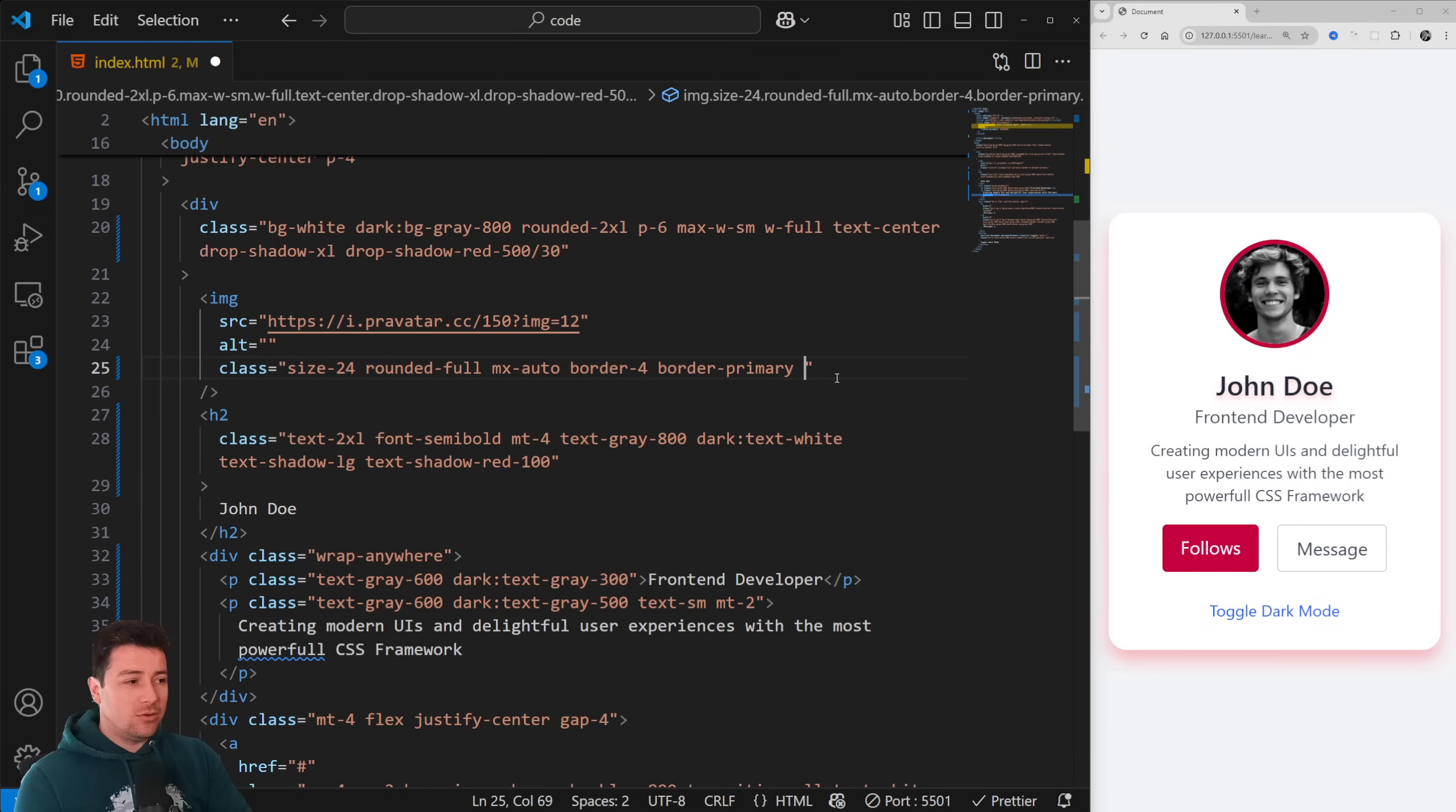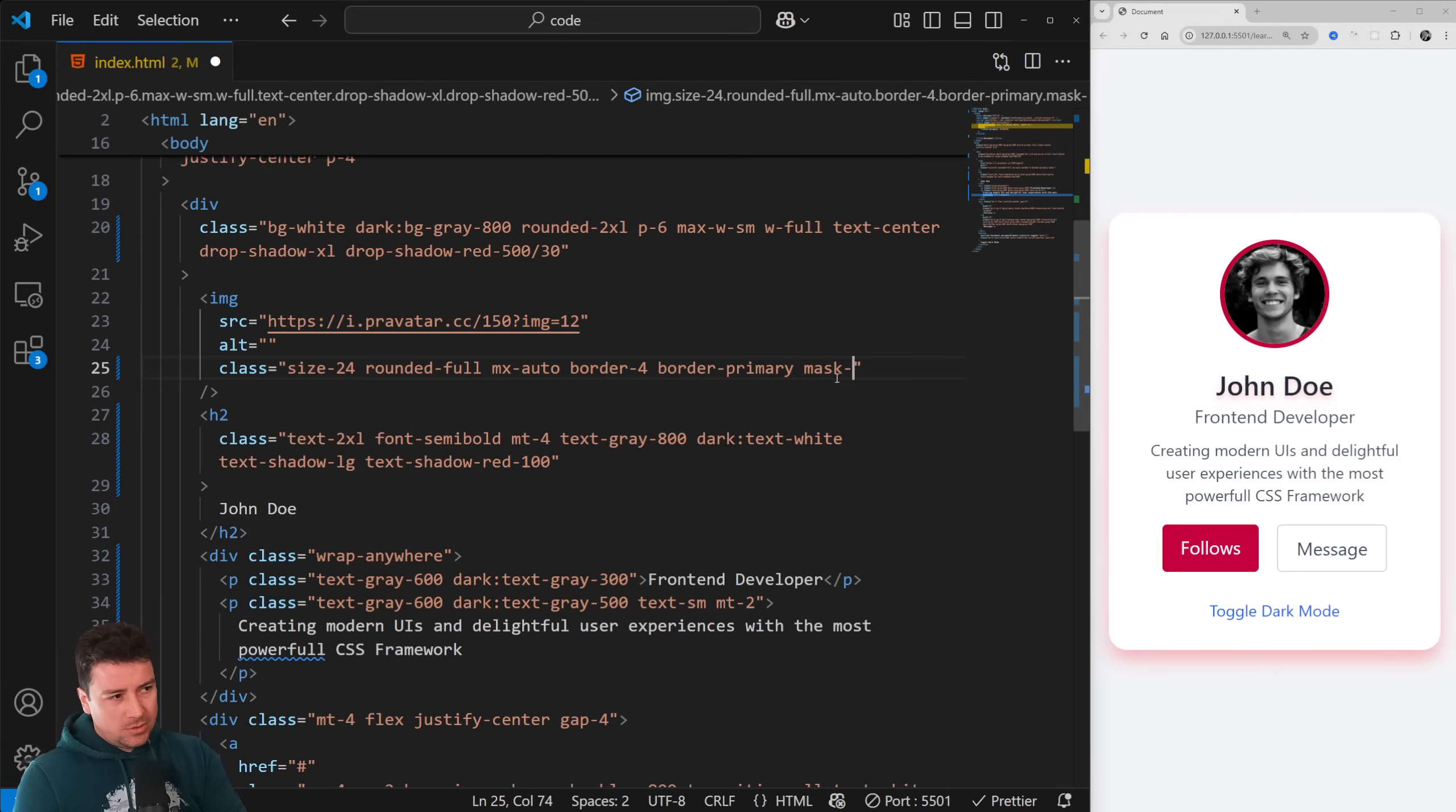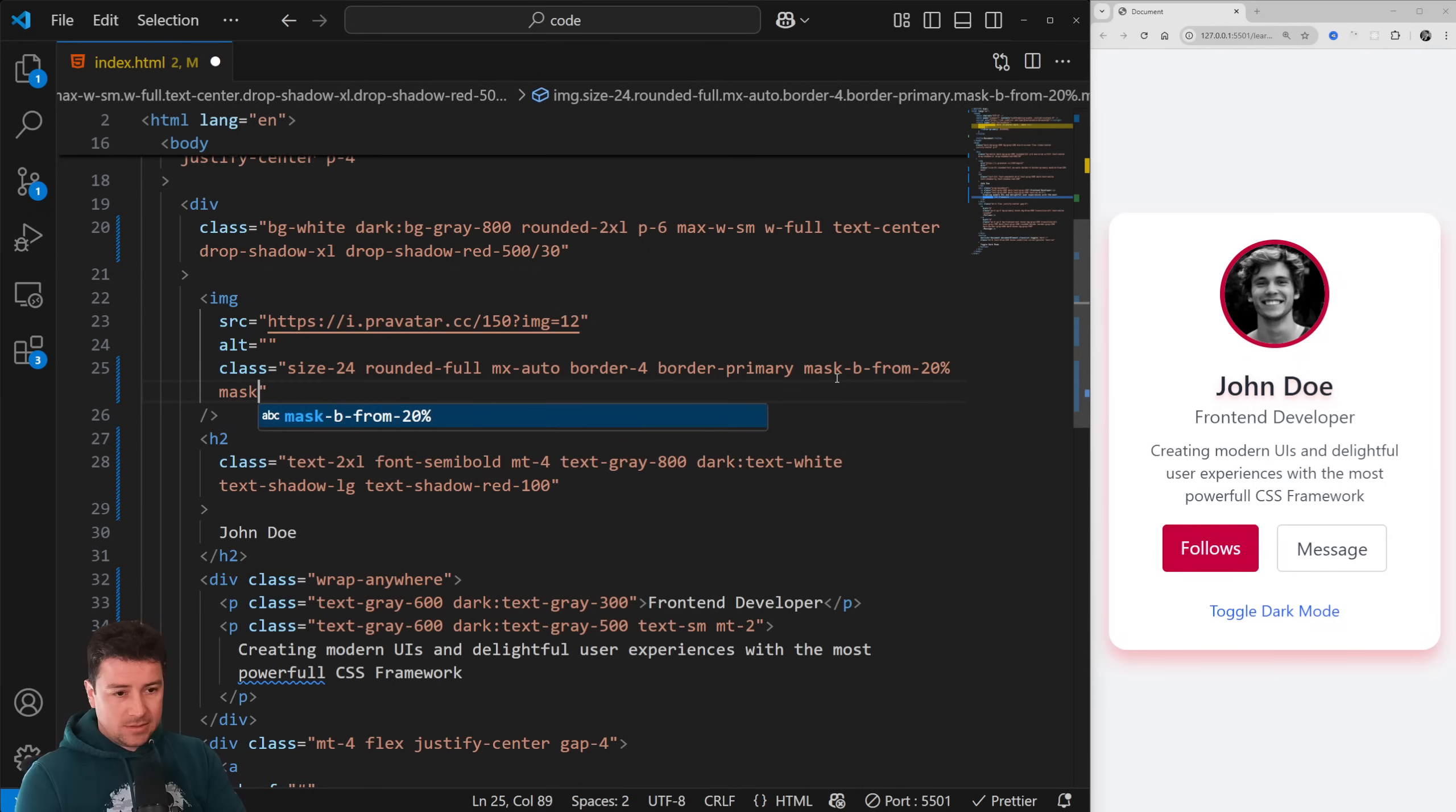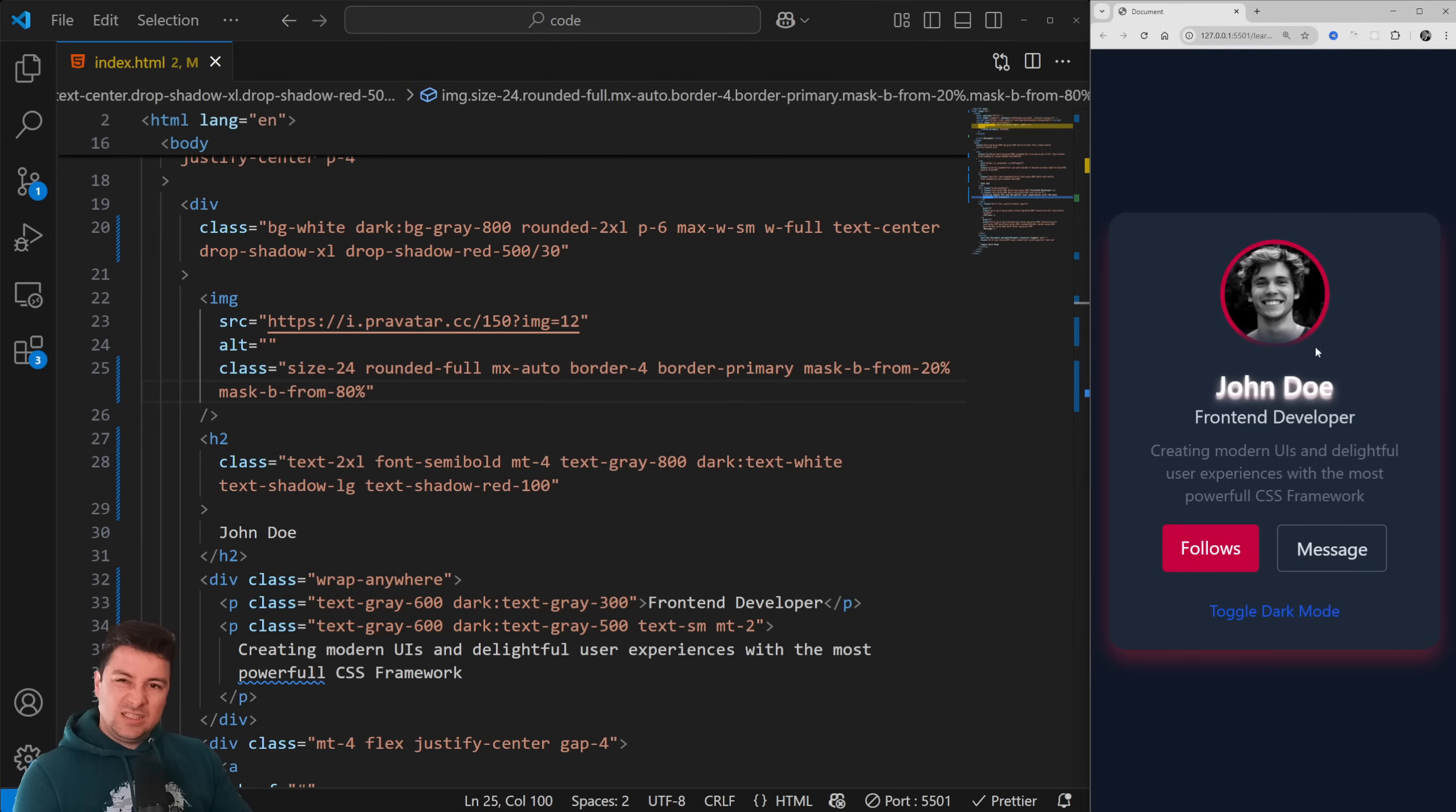To add a mask to this, we just type in mask, then from where it should go. Let's go with bottom. So mask-bottom, then from, and now we're going to type in the intensity: from 20 percent and mask-bottom then again from 80 percent. There you go, you should see here a little light. Now if I go dark mode, it doesn't look that good. If I want to create a gradient mask, you could also use the keyword gradient.